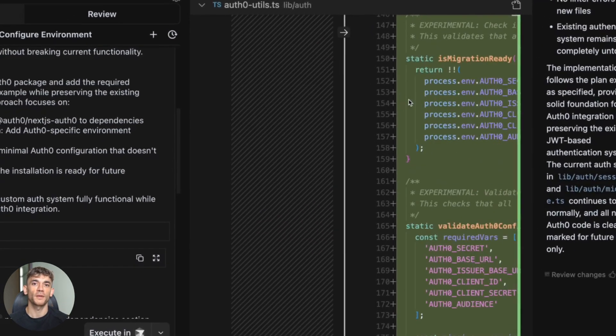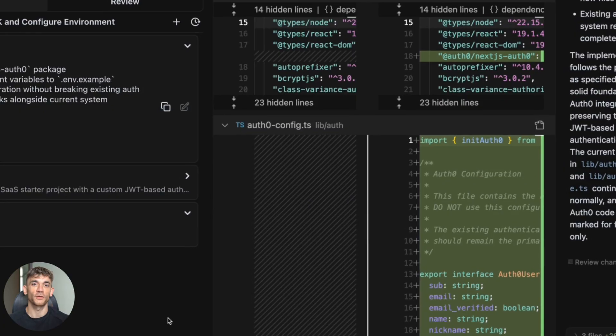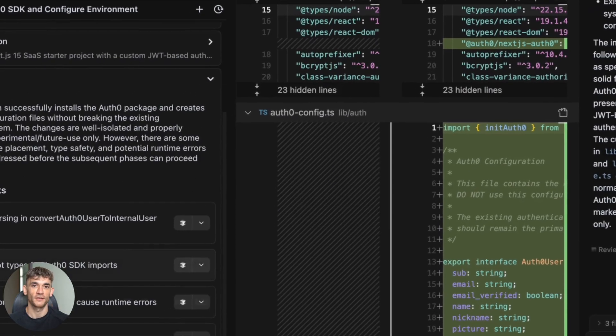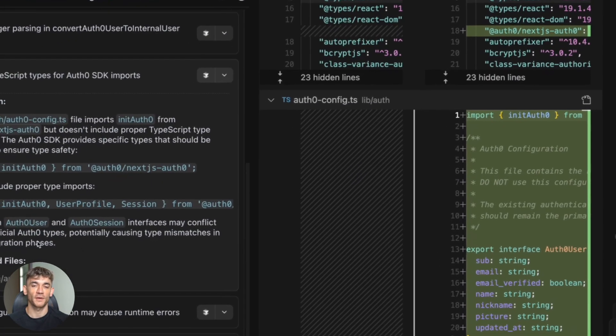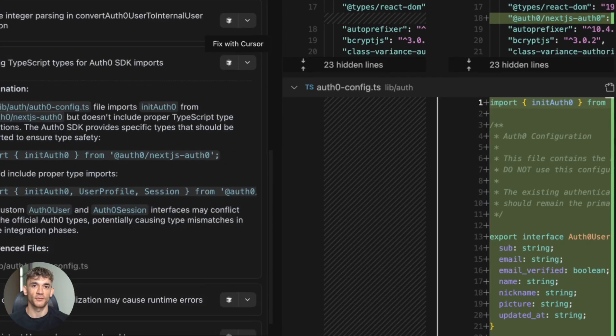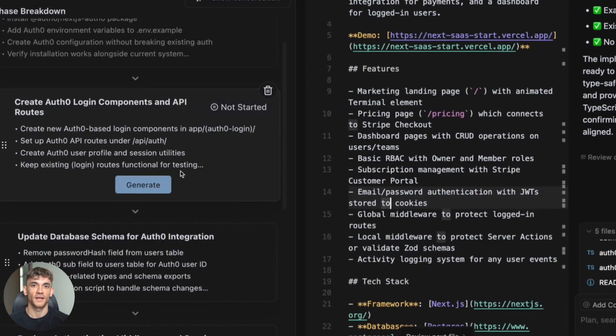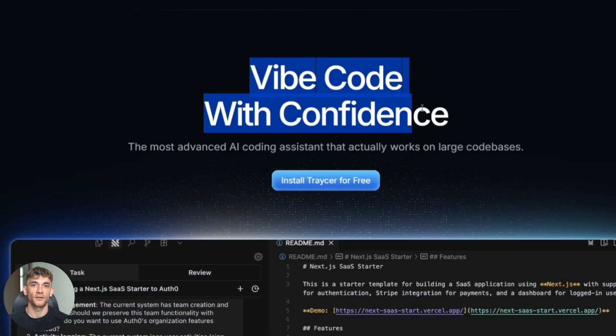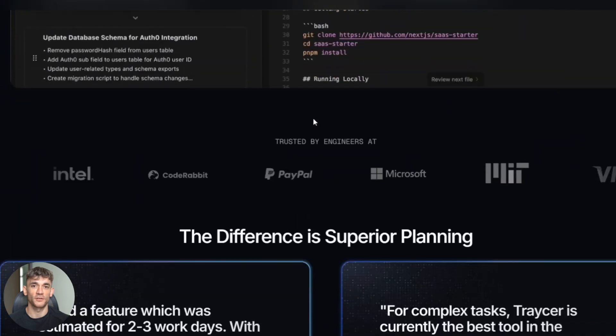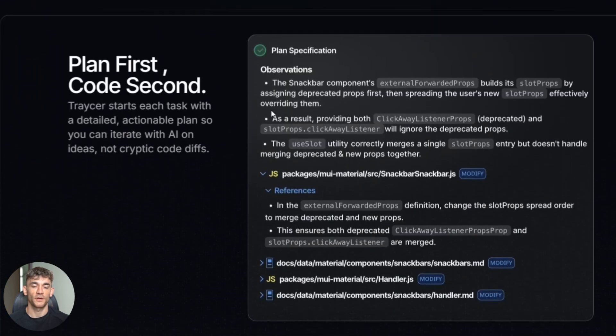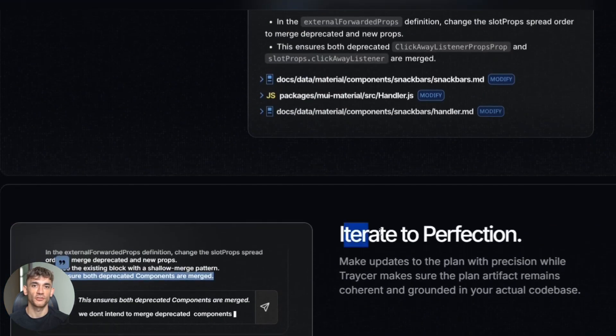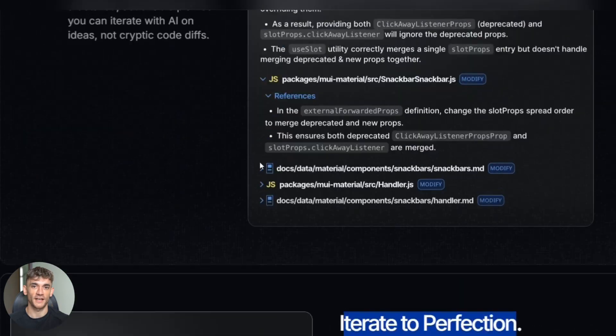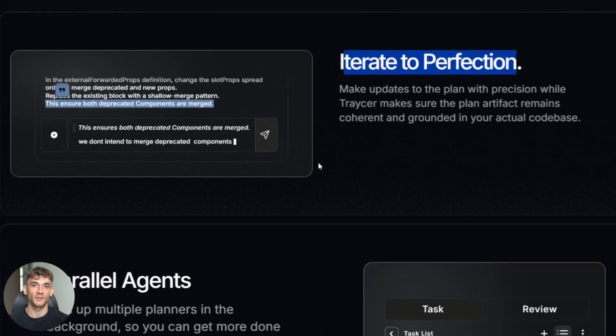But Tracer works totally different. First, it makes a plan—a real plan like a human developer would. Then it hands that plan to other AI agents. They write the code, then Tracer reviews everything and finds problems before you even run it. I know this sounds too good to be true, so let me show you exactly how it works with a real example. I'm going to build a search feature for a React app—this is the kind of task that usually takes hours to get right.